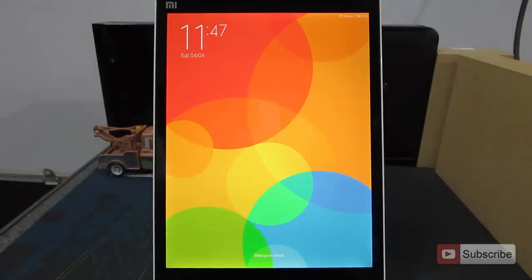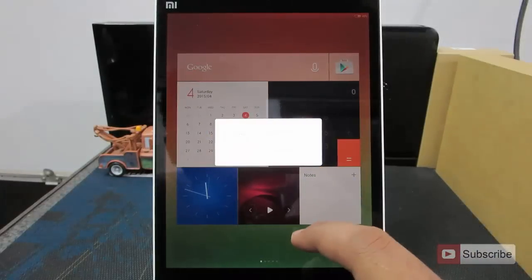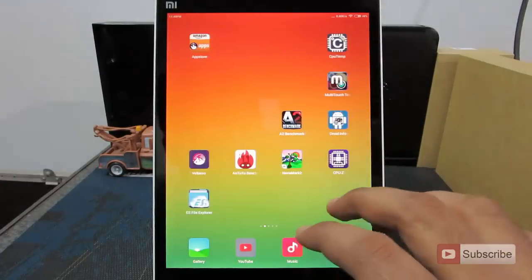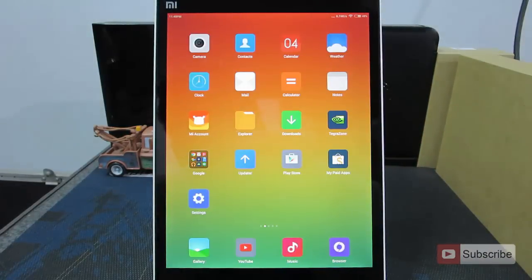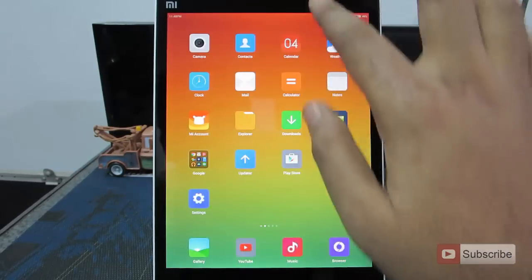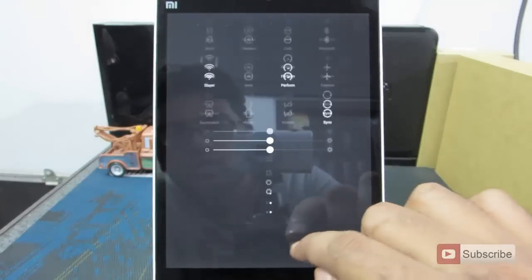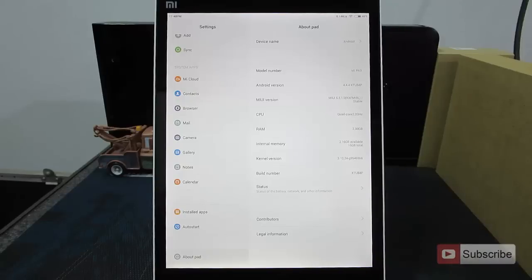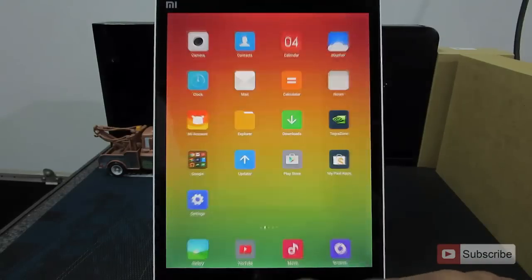The device is turned on and we are just getting some error messages. We have flashed the stock ROM and all our previous files are still there. Let's go to About Device.